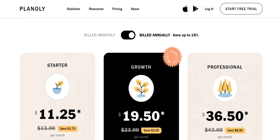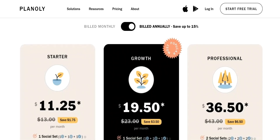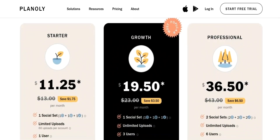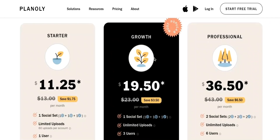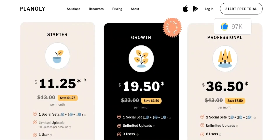Lastly, let's have a look at the pricing of Planoly. Planoly offers both free and paid subscription plans. The paid plans are designed for businesses and individuals who need access to advanced features. 1. Starter Plan: This plan is priced at $11.25 per month billed annually, or $13 per month billed monthly, and includes features such as analytics, user management, and collaboration.